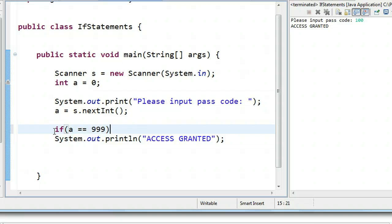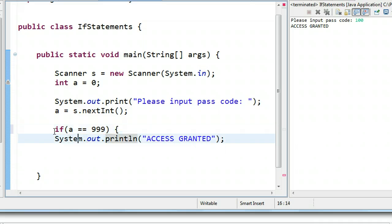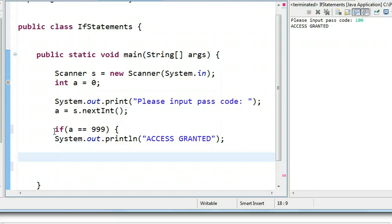So, now I have my condition set up. And what I need to do next, is I need to tell the computer what block of code is associated with this conditional statement. To do that, I simply open a brace, and then I go down to where I want that block to end, and I close it.